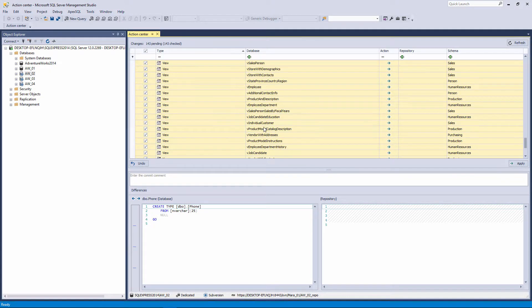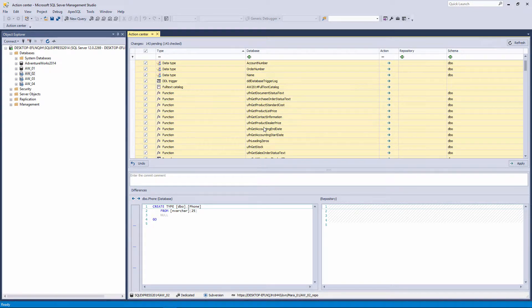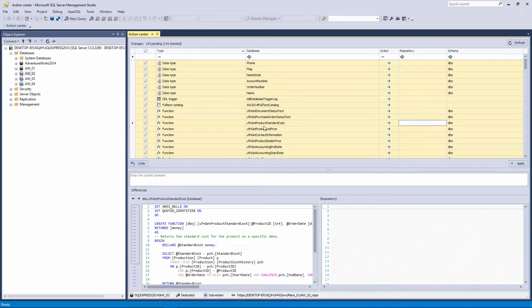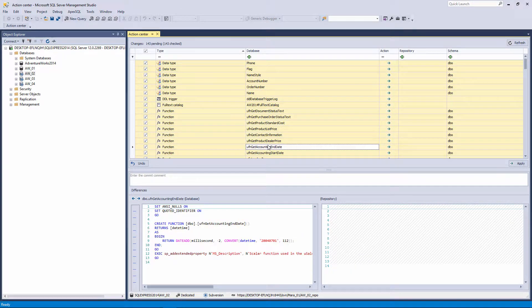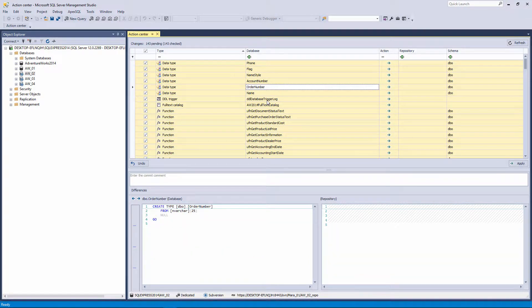Since the initial commit has not been performed and source control is empty, all the objects from the linked database will be shown at this point.